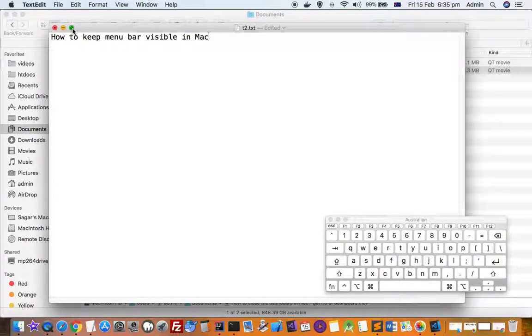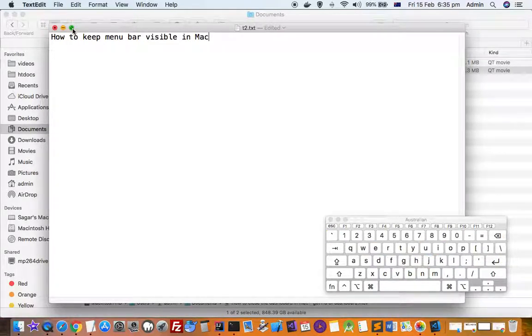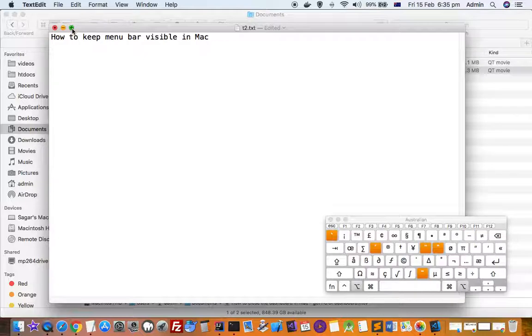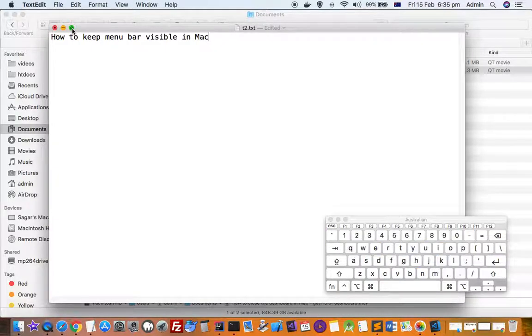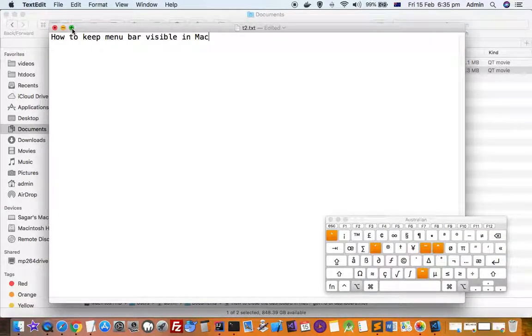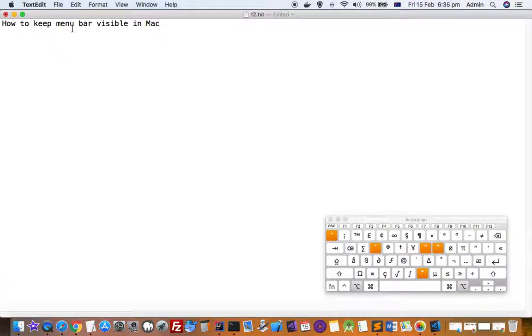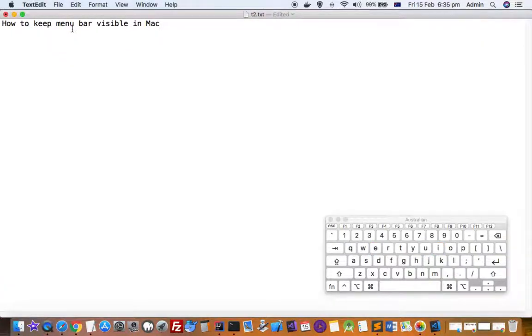The symbol becomes a plus sign. As you can see, a plus sign. When it turns plus, you have to click on it and then your window will be maximized in such a way that the menu bar will still be visible.